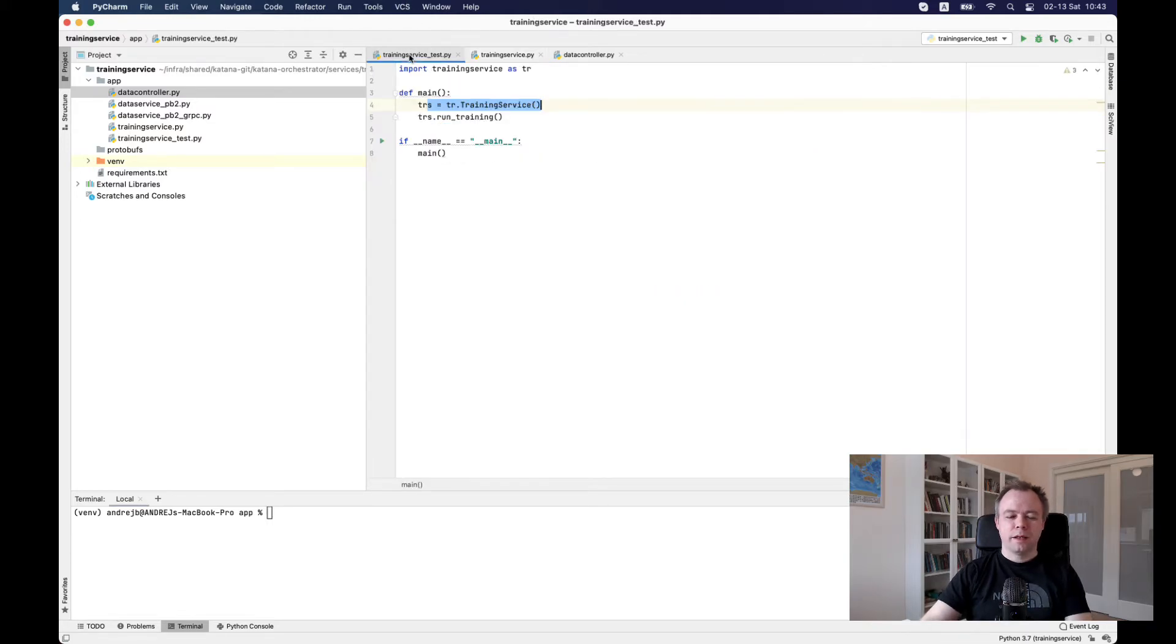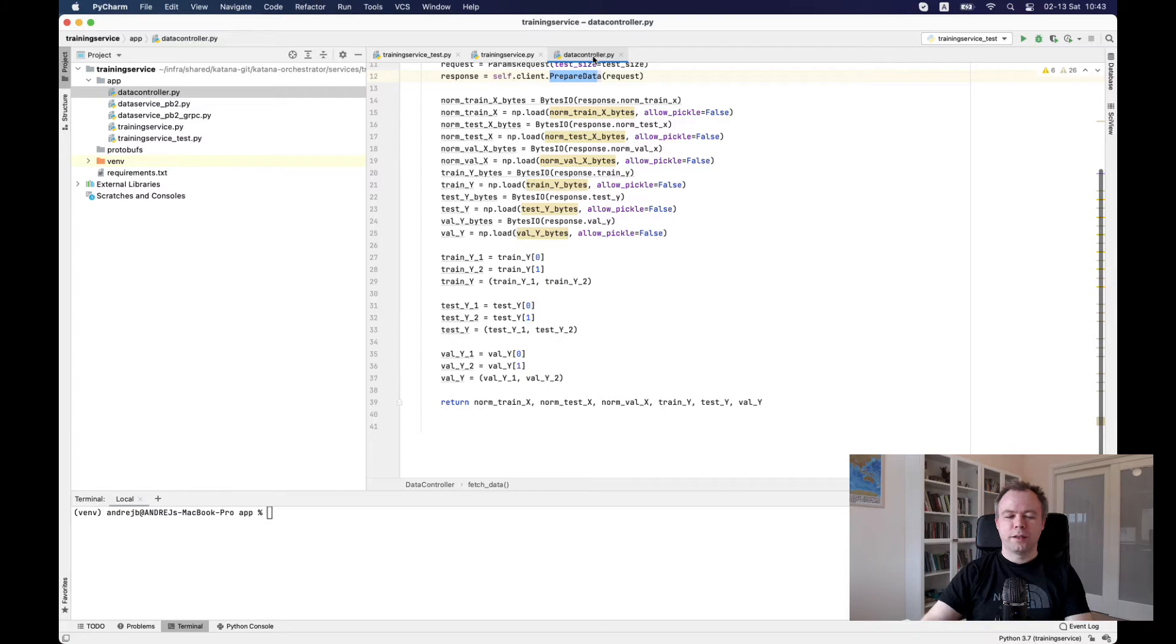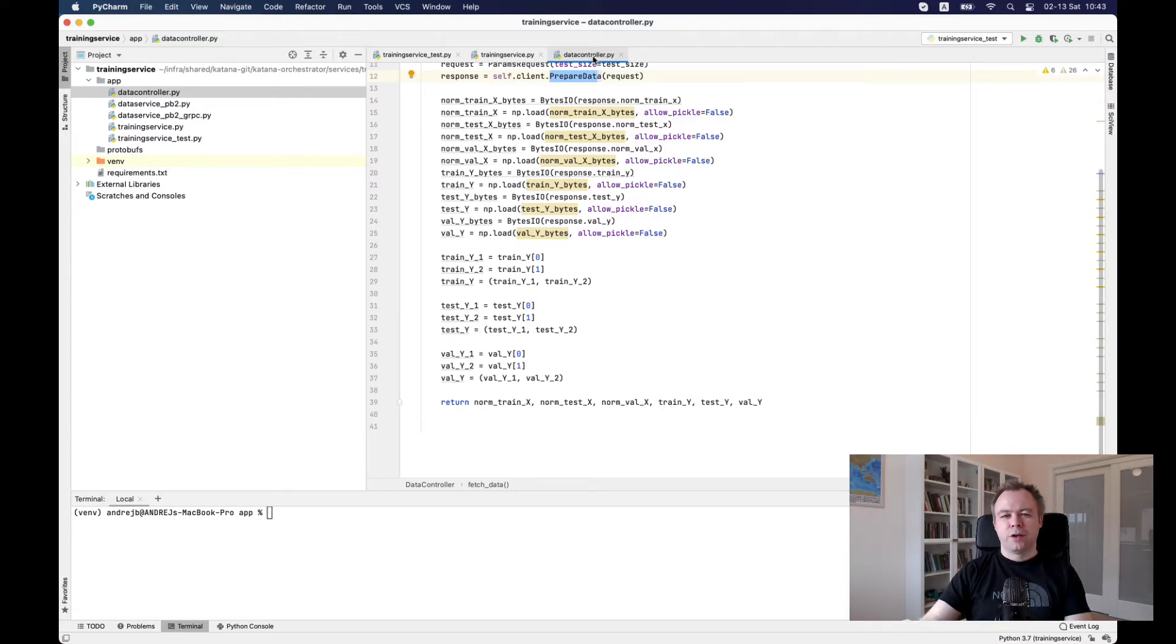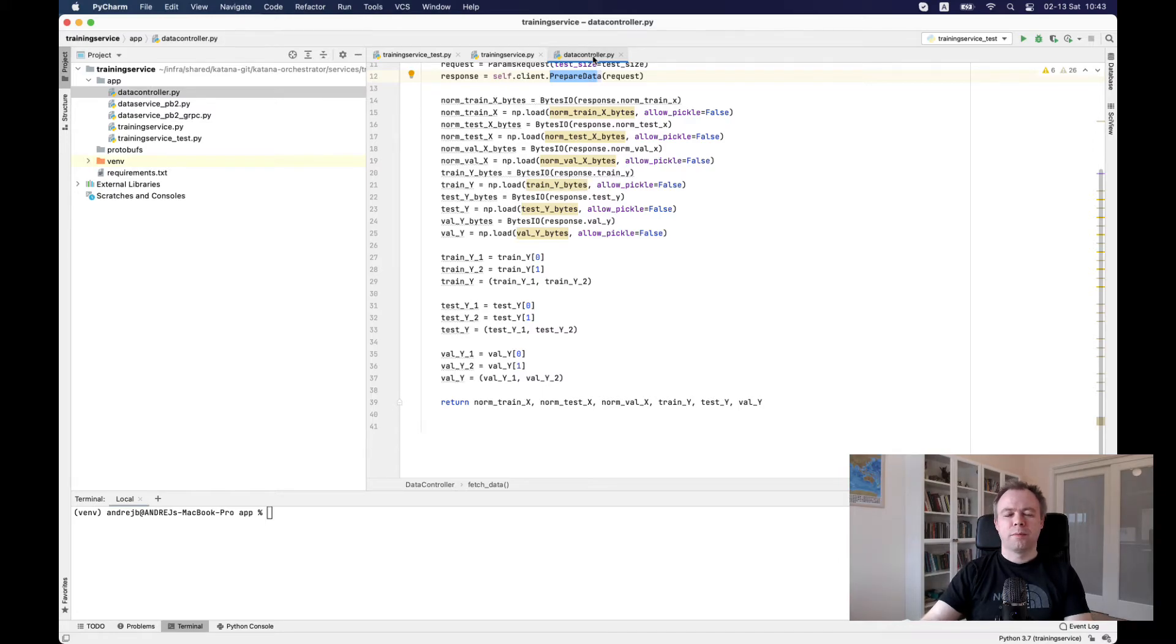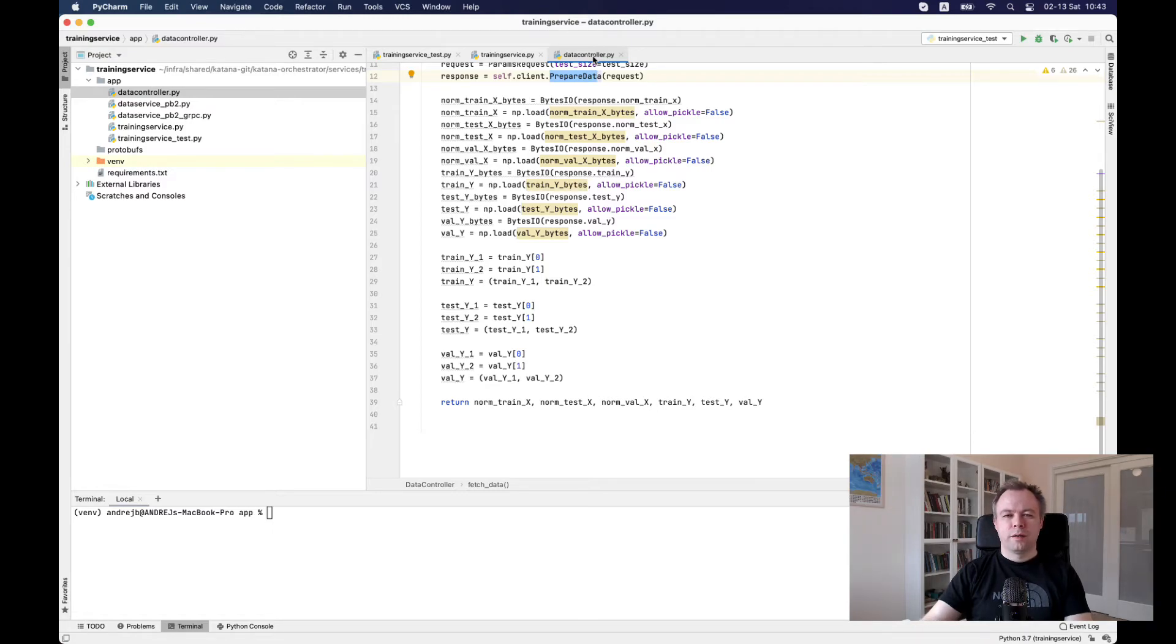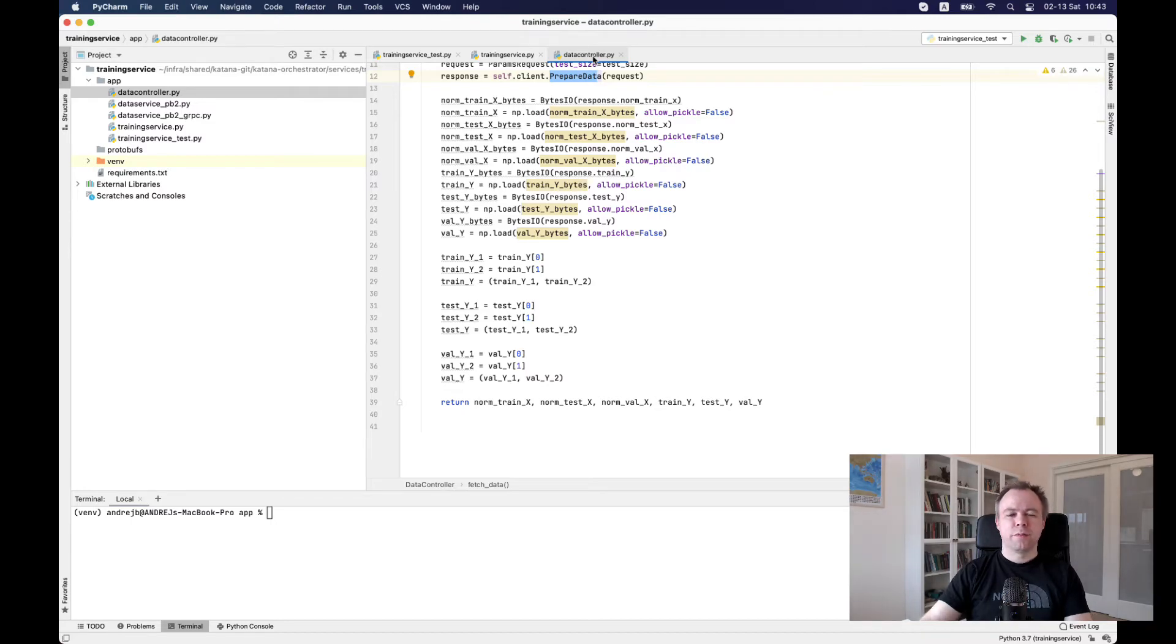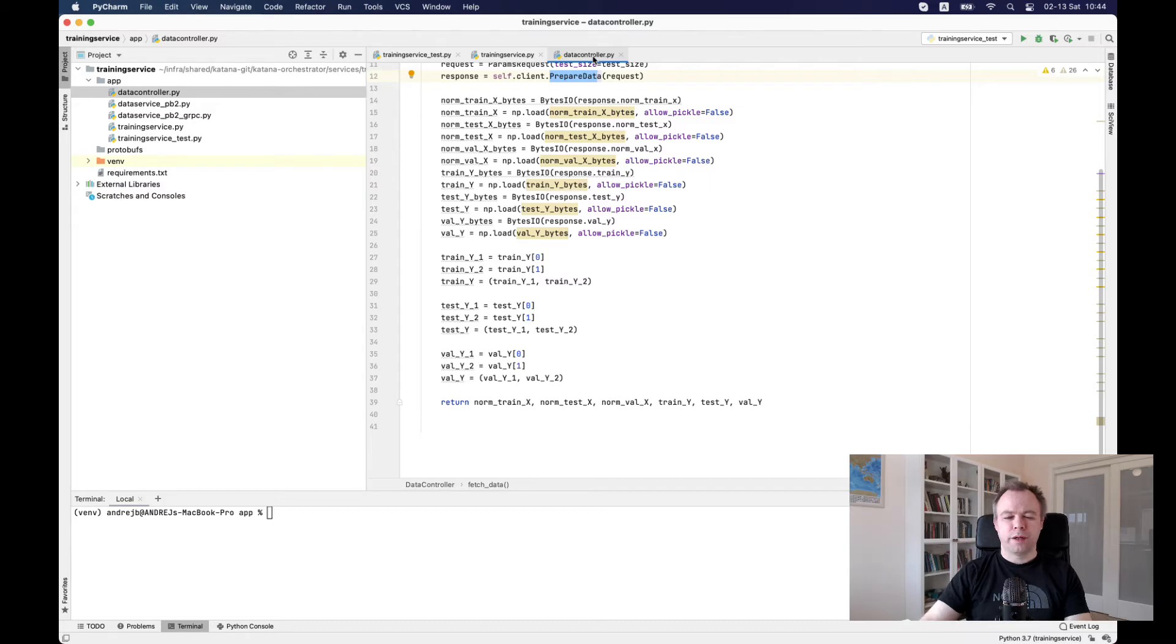And the key thing here is how to pass the data between services. And with gRPC, there is no built-in type which would allow to pass NumPy array. So for that reason, on the server, I'm encoding NumPy array into byte array. And when it's being received by the client, I'm decoding it back from byte array to NumPy array. And returning from the function.